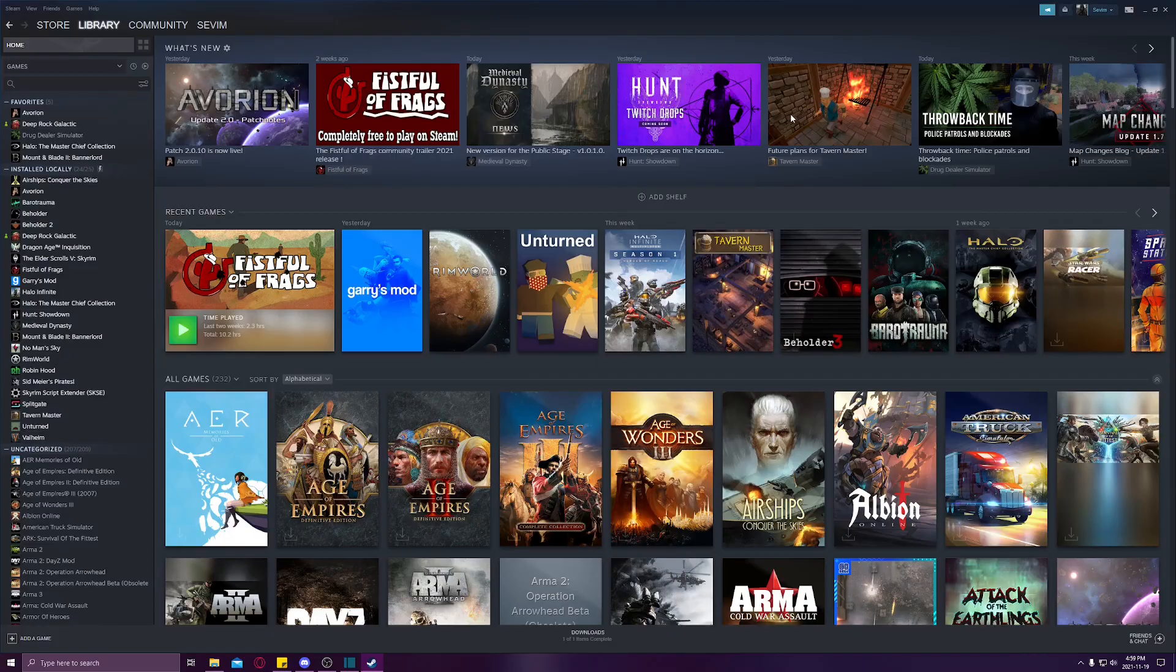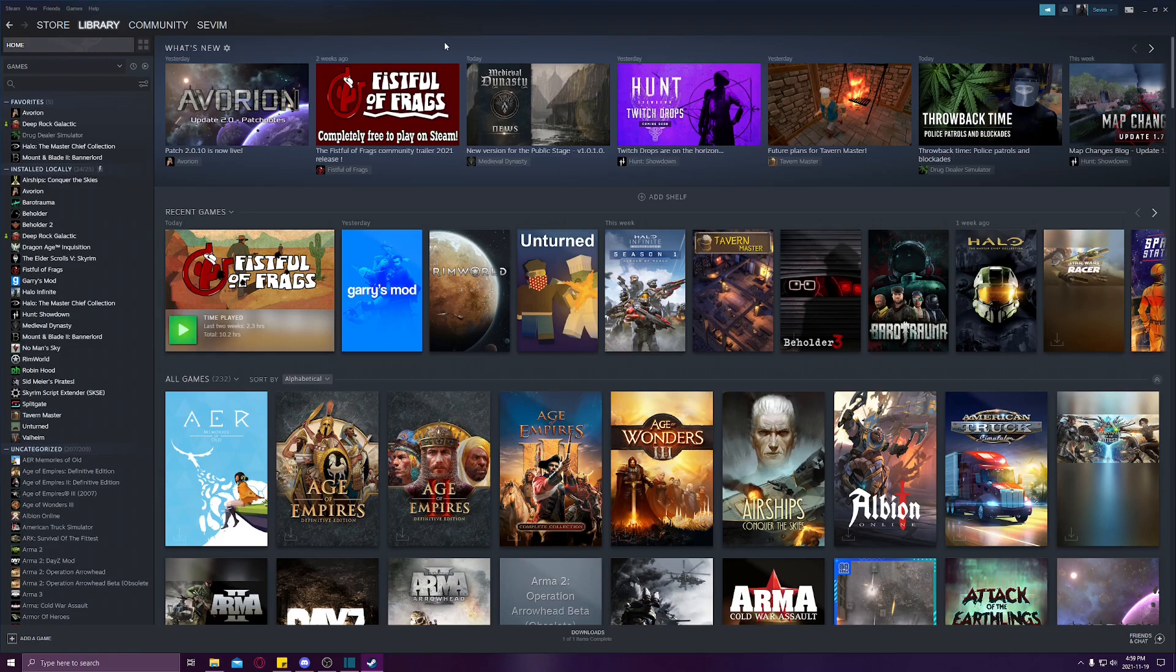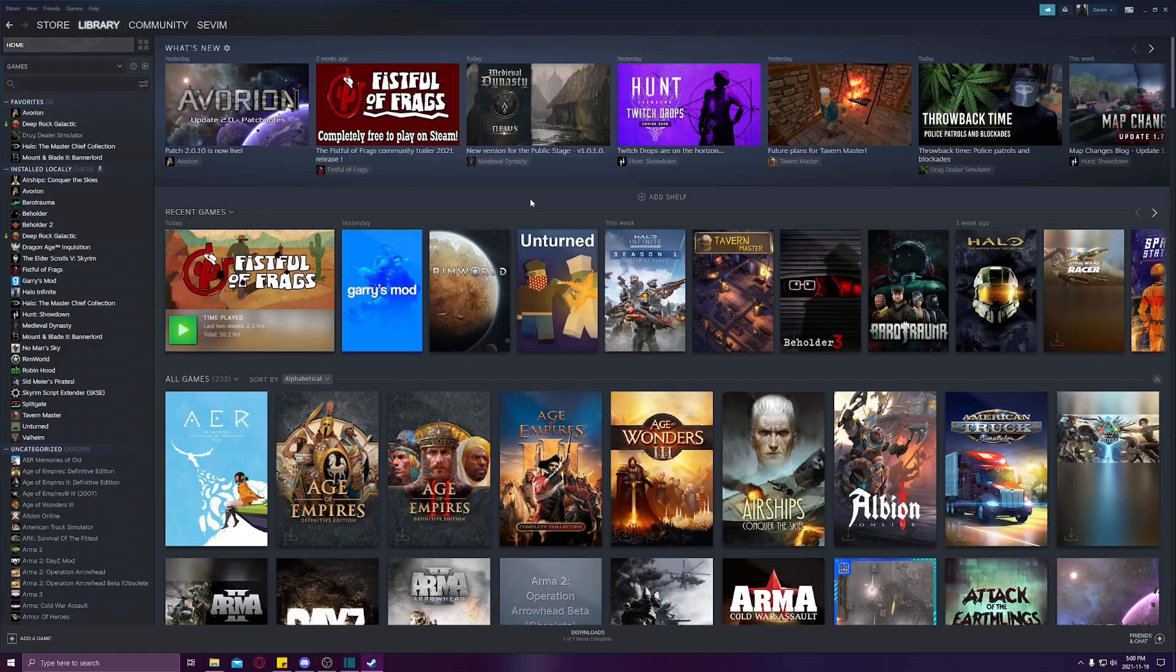All right, this is how to get any of the Steam Point Shop items for free. First, you're going to open up Steam either on your application or on your browser. We are going to be heading to the browser after.